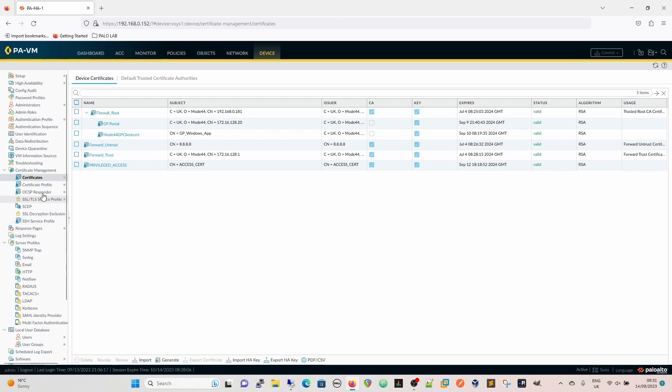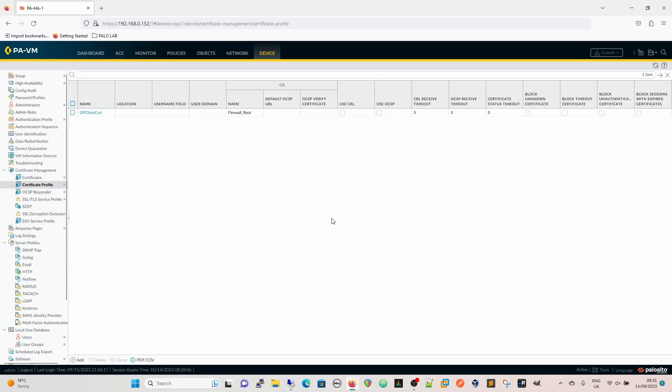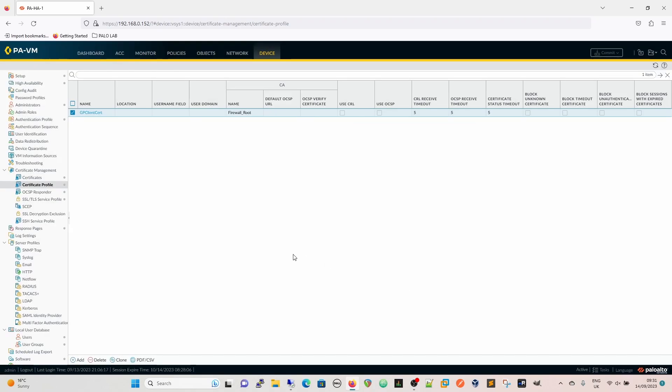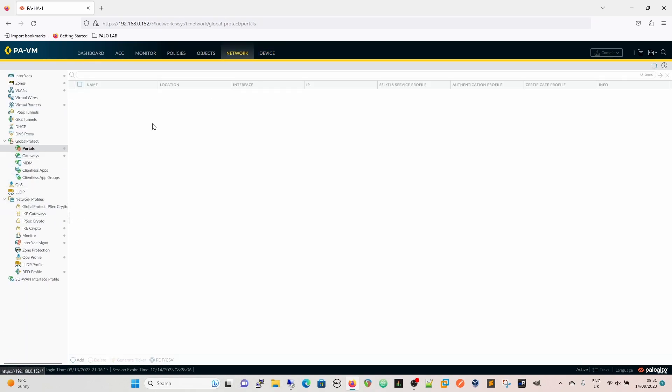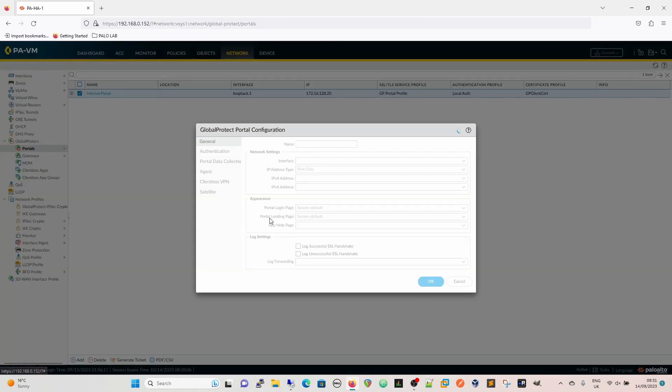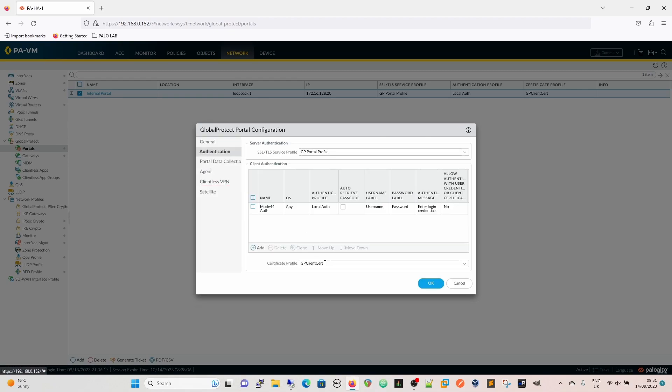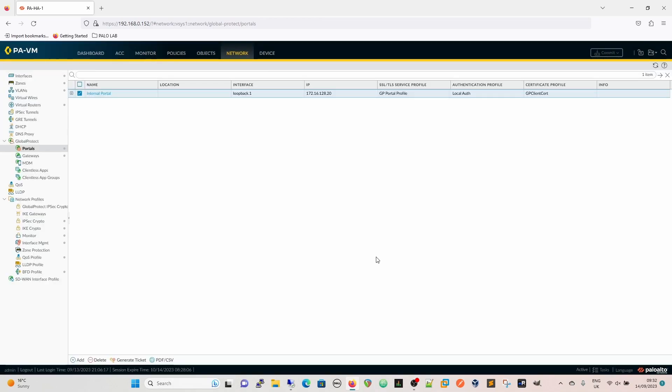You're going to need a certificate profile and that certificate profile has to have the root, the CA root in it. That has to be what's signed by. Then we need the portal and the portal is going to use authentication certificate profile GP Client Cert. So certificates that are presented by the client or found by the client are going to be evaluated against this certificate profile.